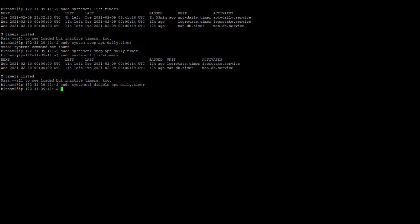After that one more command is sudo systemctl space daemon reload. So whatever the agent it will be automatically reloaded on instances.